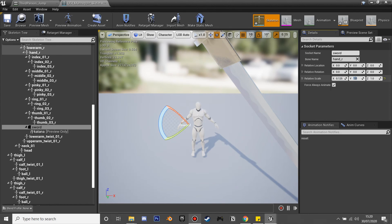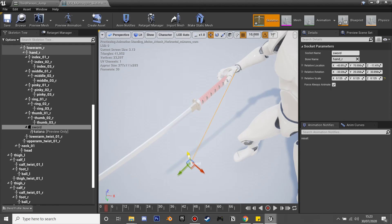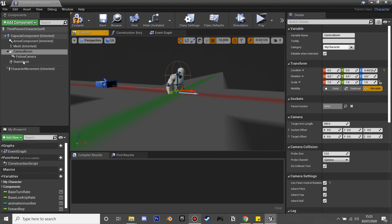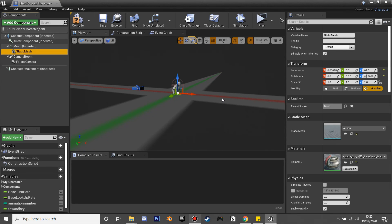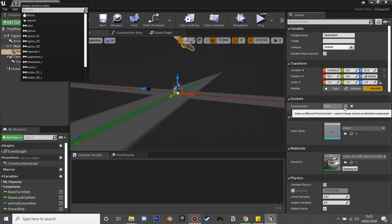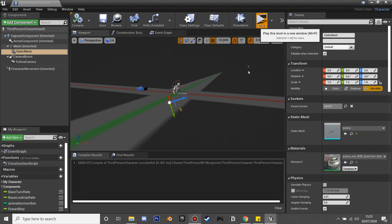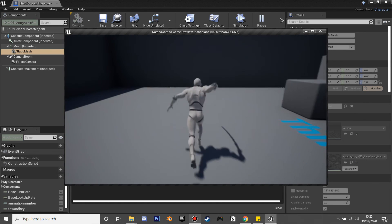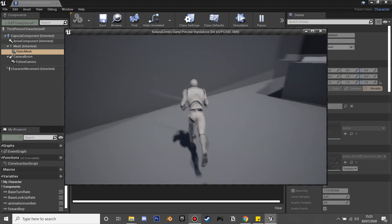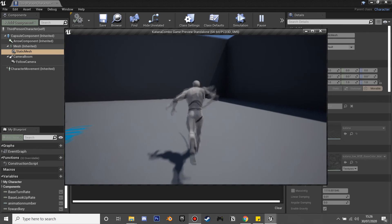Scale the katana and position it correctly in the hand. In the third person character blueprint, add a Static Mesh component, select the katana model, attach it to the character, and set the parent socket to the 'sword' socket we created. Reset its location and rotation so it sits in the character's hand. Compile and play — right click does the first attack, right click again does the second, and right clicking while moving forward does the third combo attack. The combo resets every three seconds. Thanks for watching, see you next time!